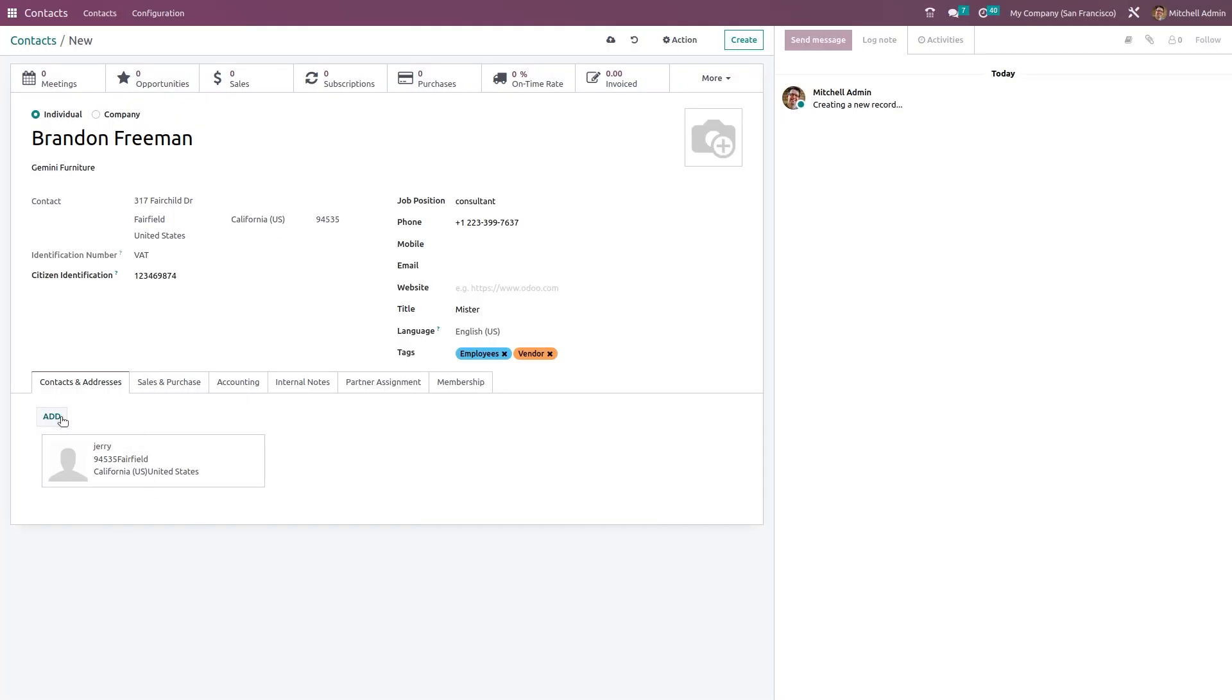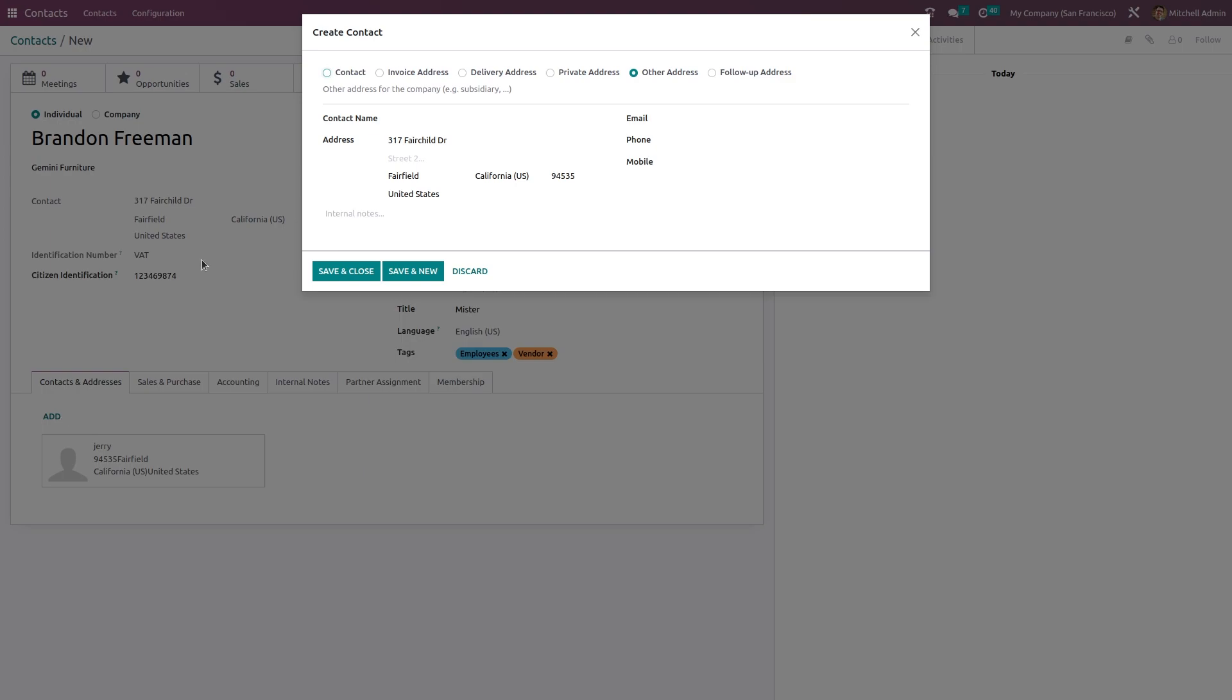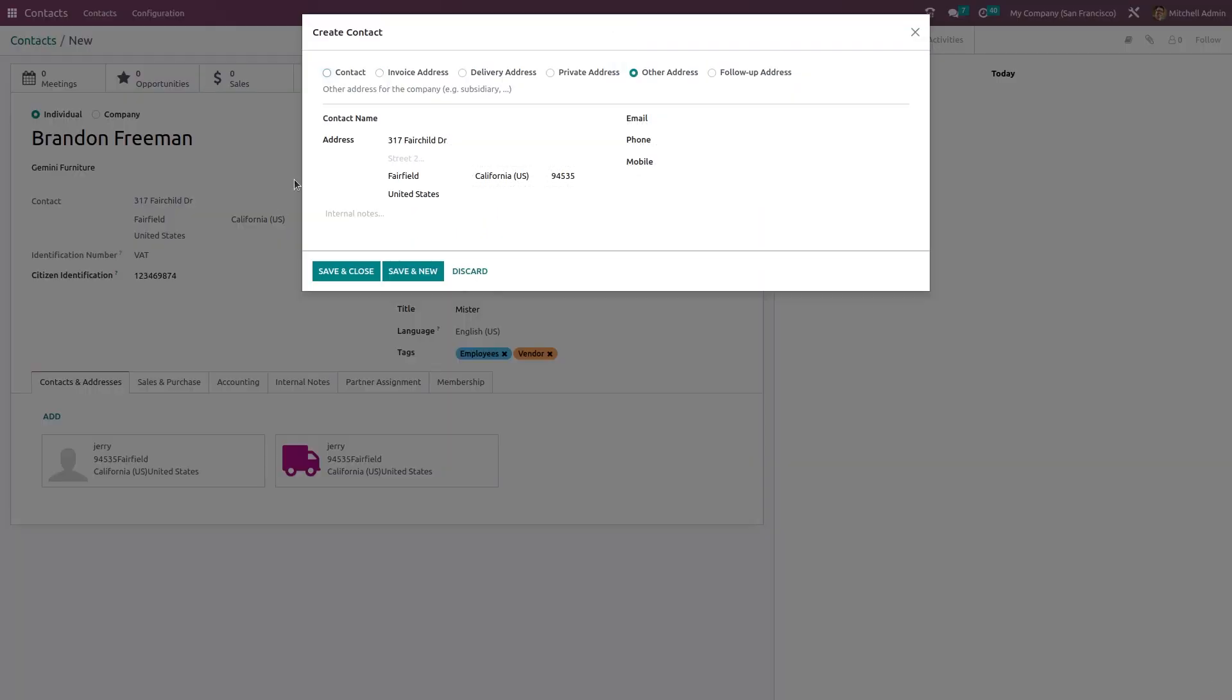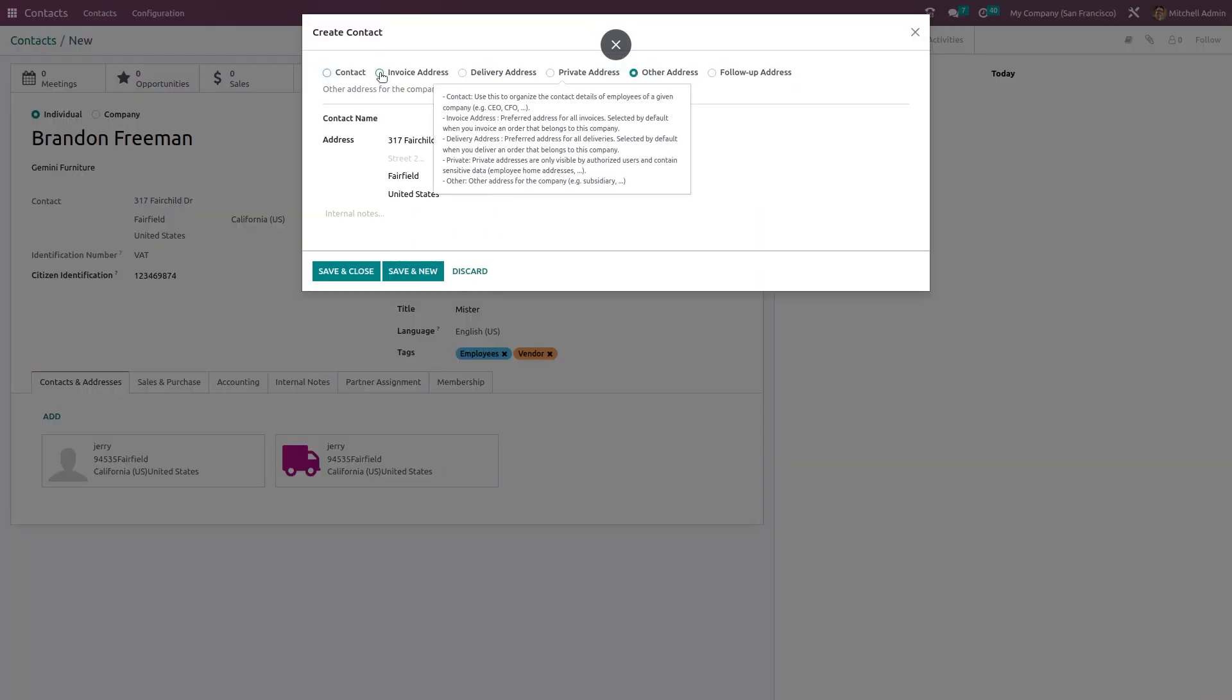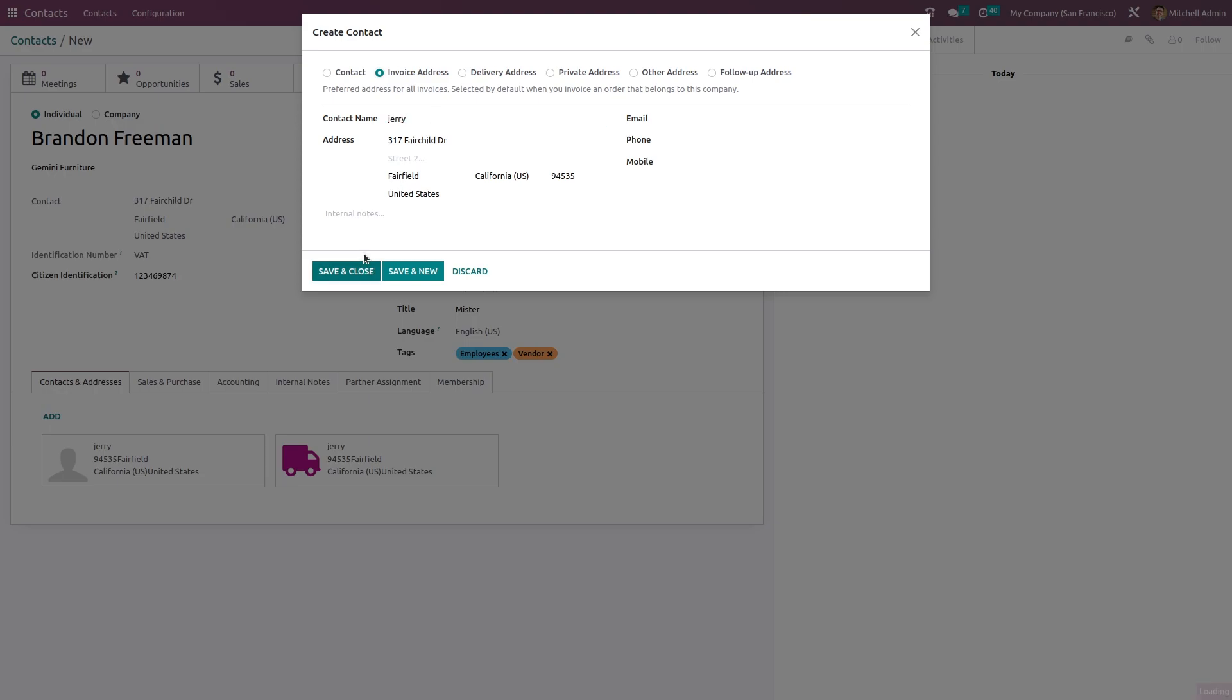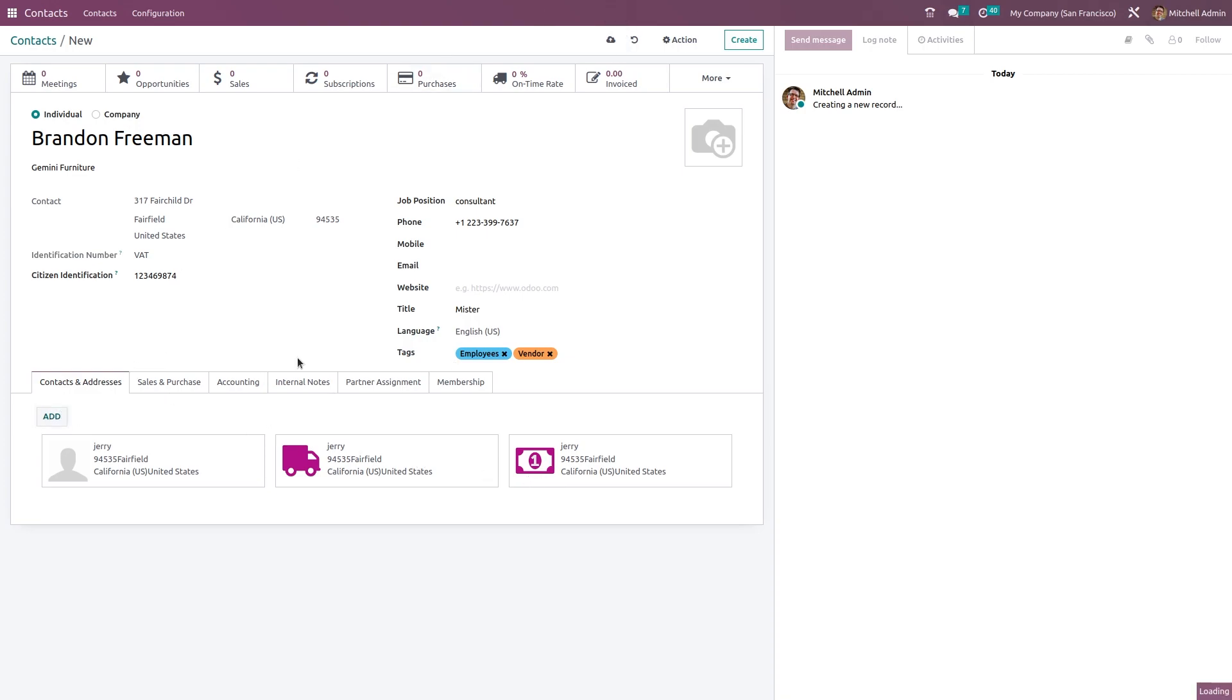If you want to add a delivery address, I'll give Jerry itself. Save and close - so this is the delivery address. If I want to add the invoice address, again Jerry. Save and close - so this will be the invoice address. Similarly, you can add any kind of address which is given here like contact, invoice, delivery, private, other address, and follow-up addresses.